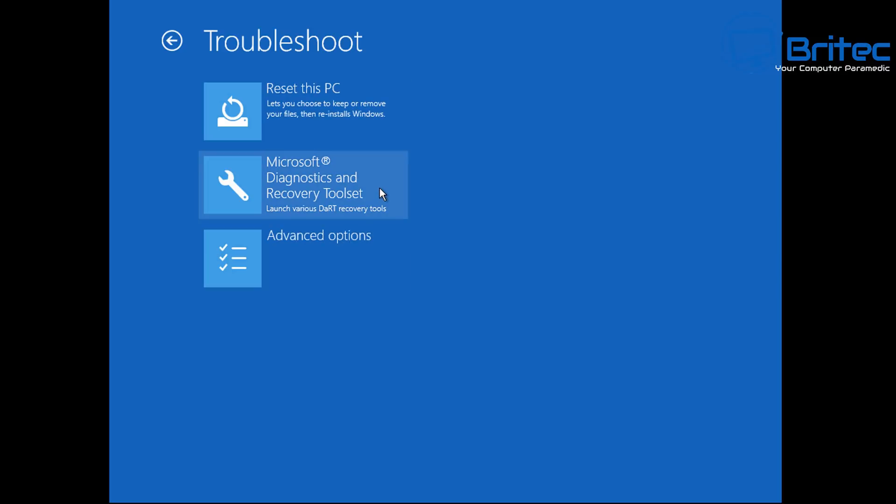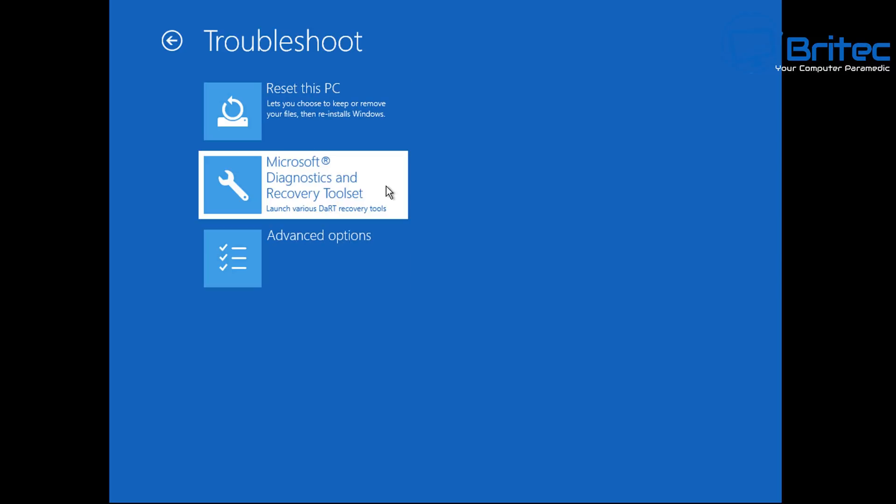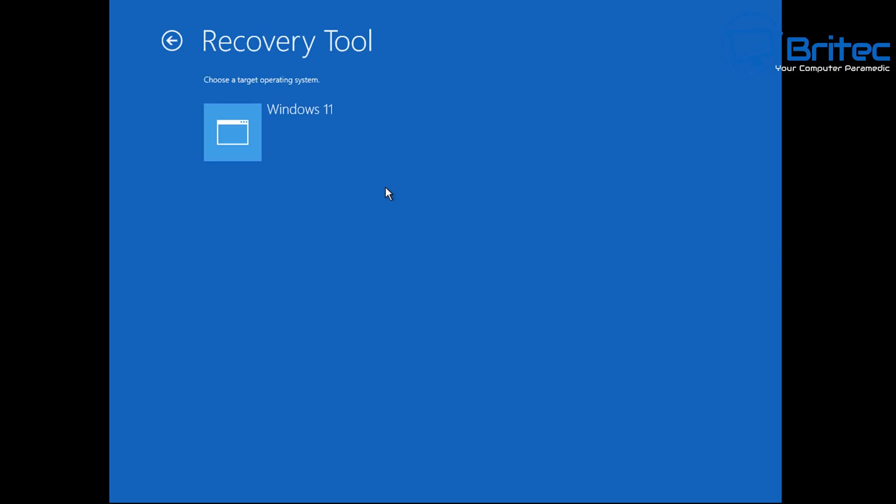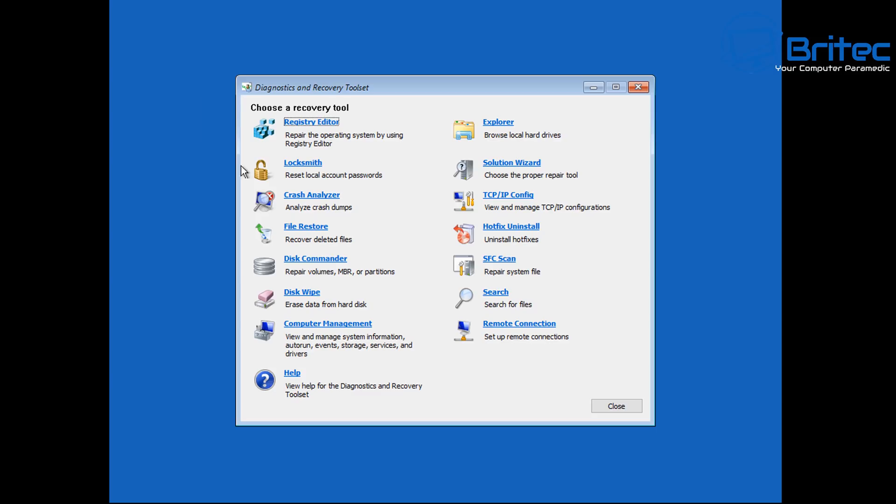Once you're here, click on Troubleshoot when you get to the Choose an Option. Next, under the Troubleshoot, Microsoft Diagnostic and Recovery Tool Set, which is MS DART for short, and we're going to be using this tool to recover our password.